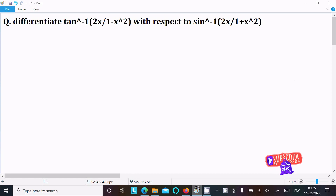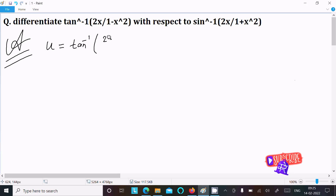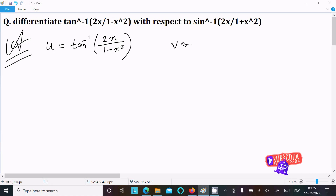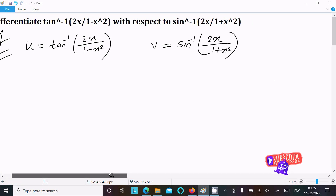We need to find the differentiation of tan⁻¹(2x / (1 - x²)) with respect to sin⁻¹(2x / (1 + x²)). Let's assume u = tan⁻¹(2x / (1 - x²)) and v = sin⁻¹(2x / (1 + x²)). So these are the u and v parts.